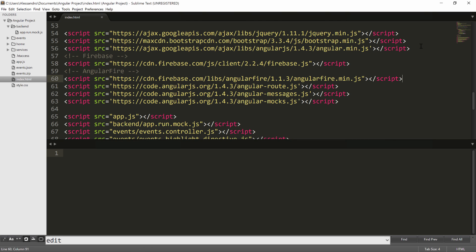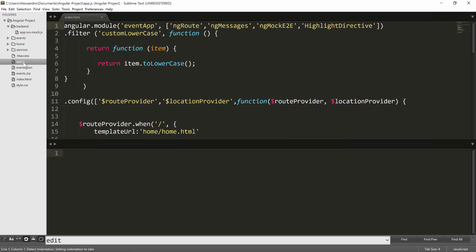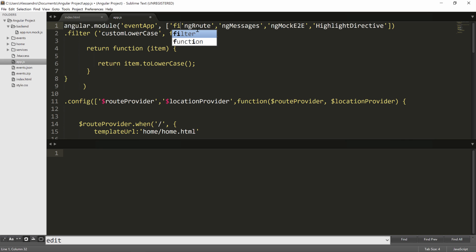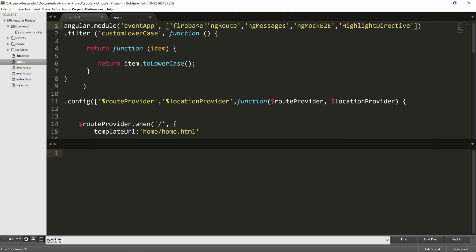We're now potentially ready to use everything that Firebase provides, as well as the additional libraries that we have inside AngularFire. So we'll open our app.js, and what we need to do first is to include Firebase in our Angular application. So we'll type Firebase in our dependencies, and that's done.